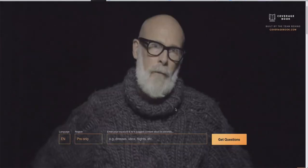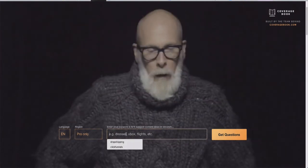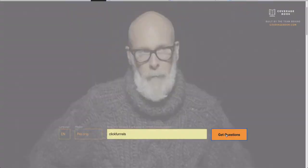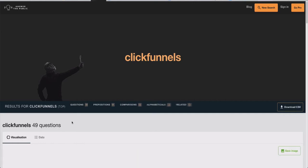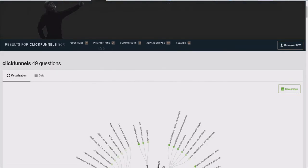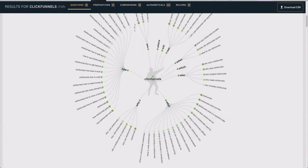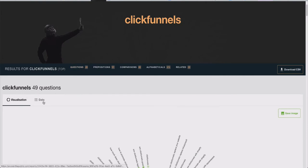What you can do is type in a keyword here. Let's say you type in 'ClickFunnels' and click 'Get Questions.' What this is going to do is run the API — I'm not too sure which API it uses, I believe it uses Google's most likely — and then it spits out different questions, prepositions, comparisons, alphabeticals, and related. You can see it gives you all different types of content based on what people are asking.